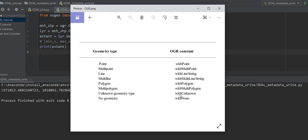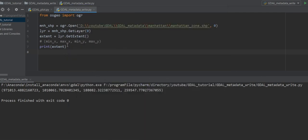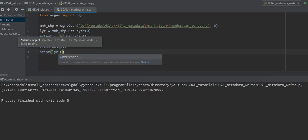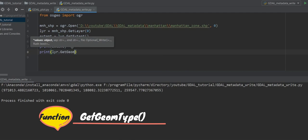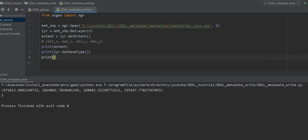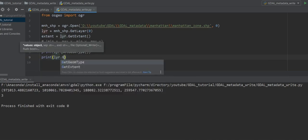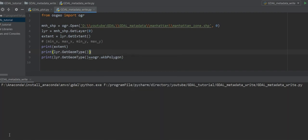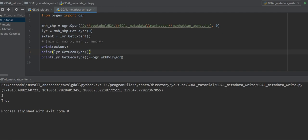wkb stands for Well-Known Binary, meaning it is not human readable — it is binary. For example, printing layer.GetGeomType() gives us the number 3. We can check it by comparing: layer.GetGeomType() == ogr.wkbPolygon — this returns True. If we change it to ogr.wkbPoint, it returns False.